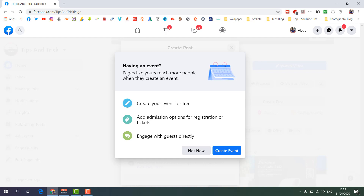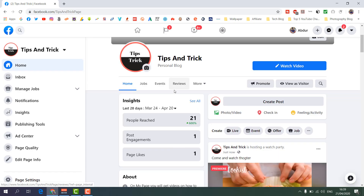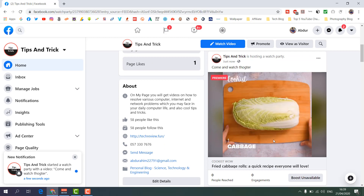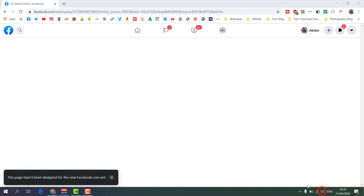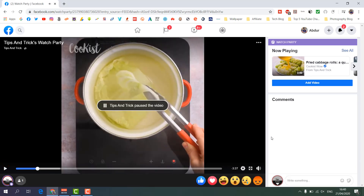When I click 'Post' a prompt appears asking if I want to create an event — I'll click 'Not Now'. Now you can see the Watch Party has been launched from my Facebook page. The video is live, and if I want to edit the video title or any other details I can do so from here.